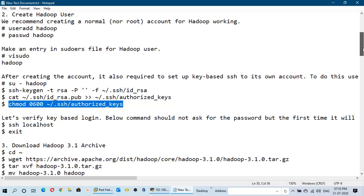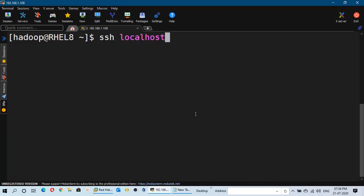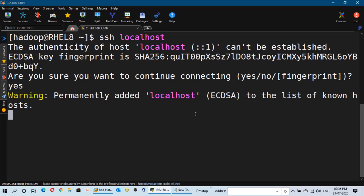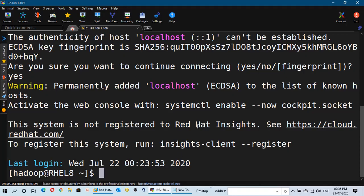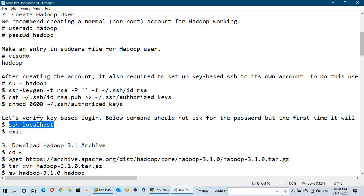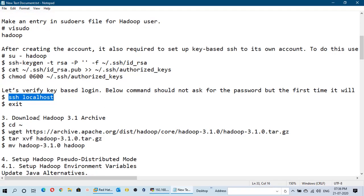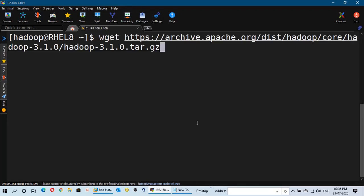I will provide you all these commands in the description of this video so you can copy them from there. Now we will verify whether we are able to SSH by running the ssh localhost command. We are successfully able to SSH. Now we can exit and proceed to the next step. We have to download the Hadoop archive file from the website using the wget command, which will download the archive file into the home directory of the Hadoop user.